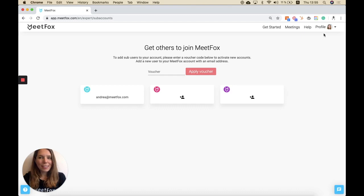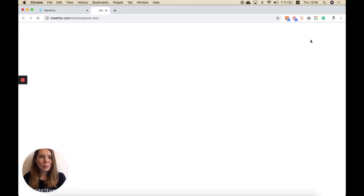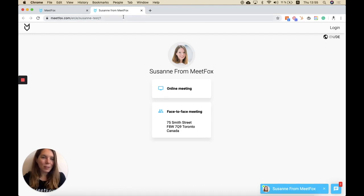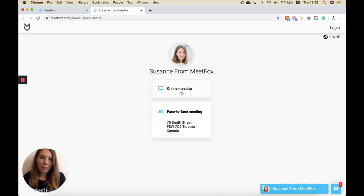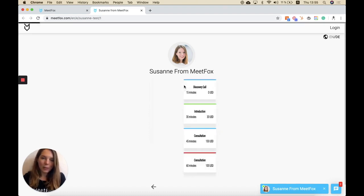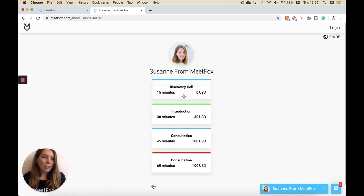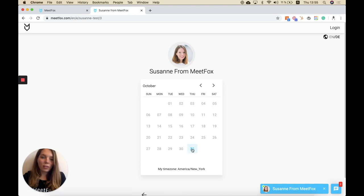And now you're all set and you can go to your booking link. This is the link that you can share with your customers or embed in your own website. This is what your customers will be able to find and they can choose between an online meeting or a face-to-face meeting.